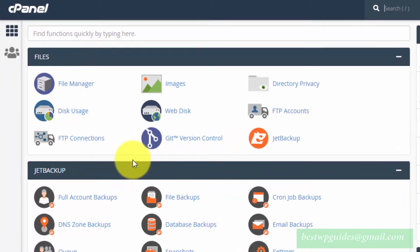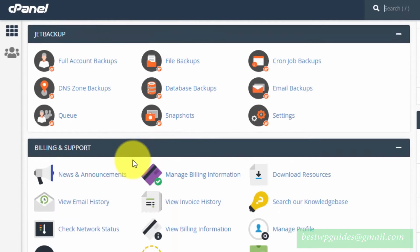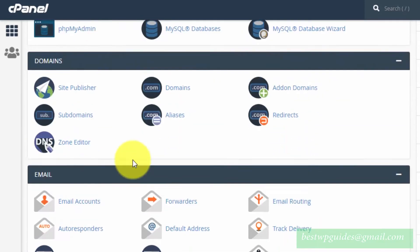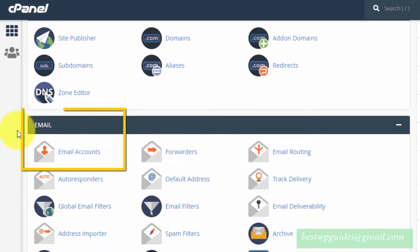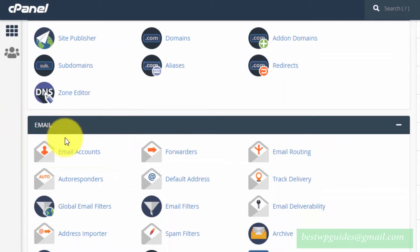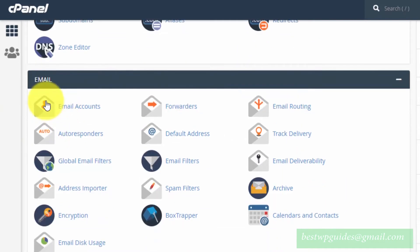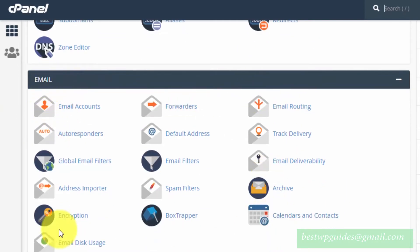After you log into your cPanel, scroll down and look for the Email tab. Here you will be able to see all the email-related functions available in cPanel.